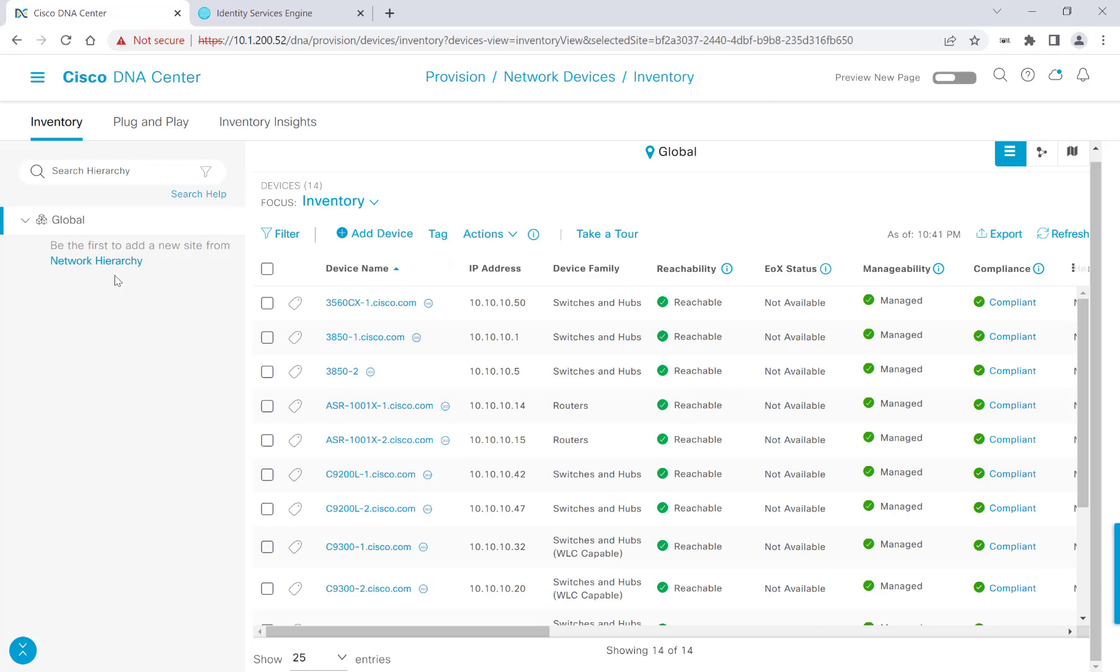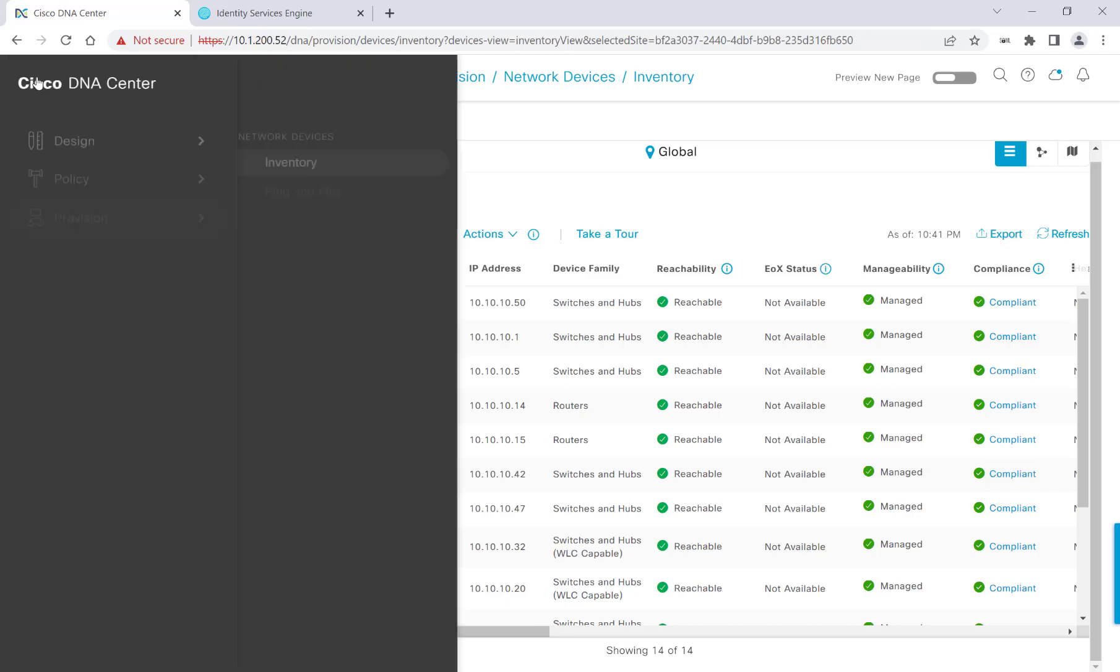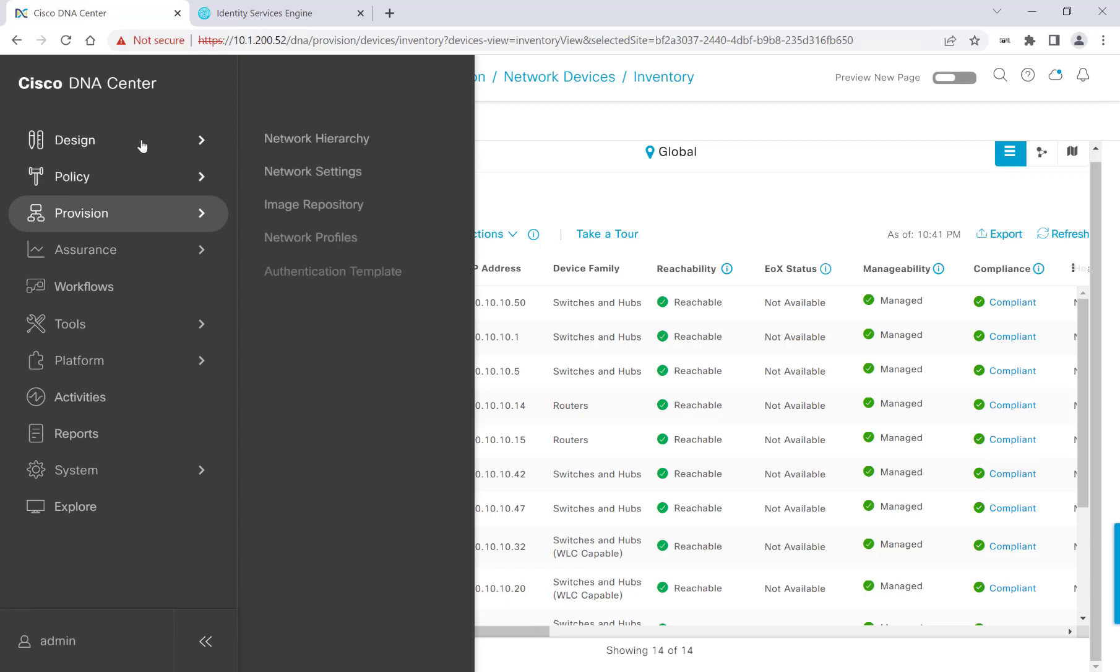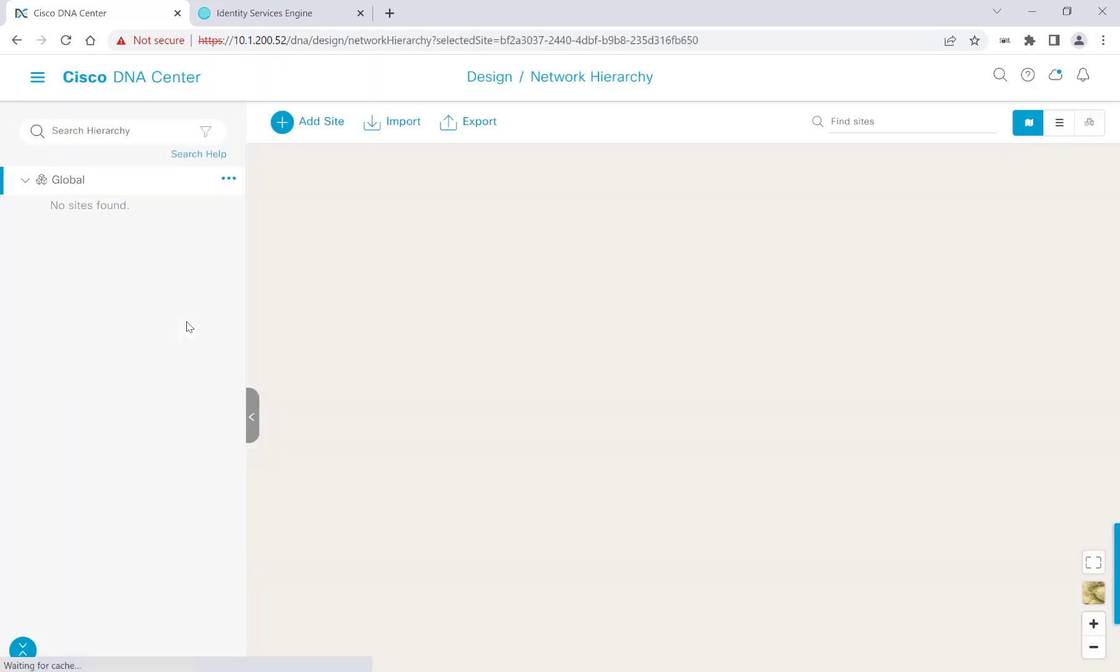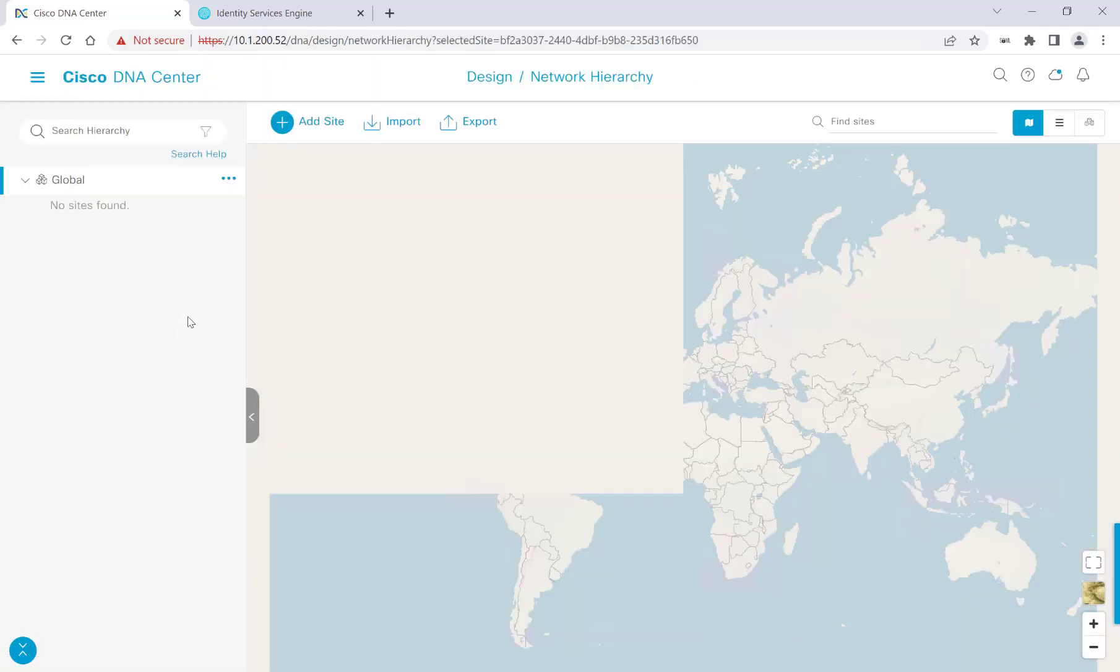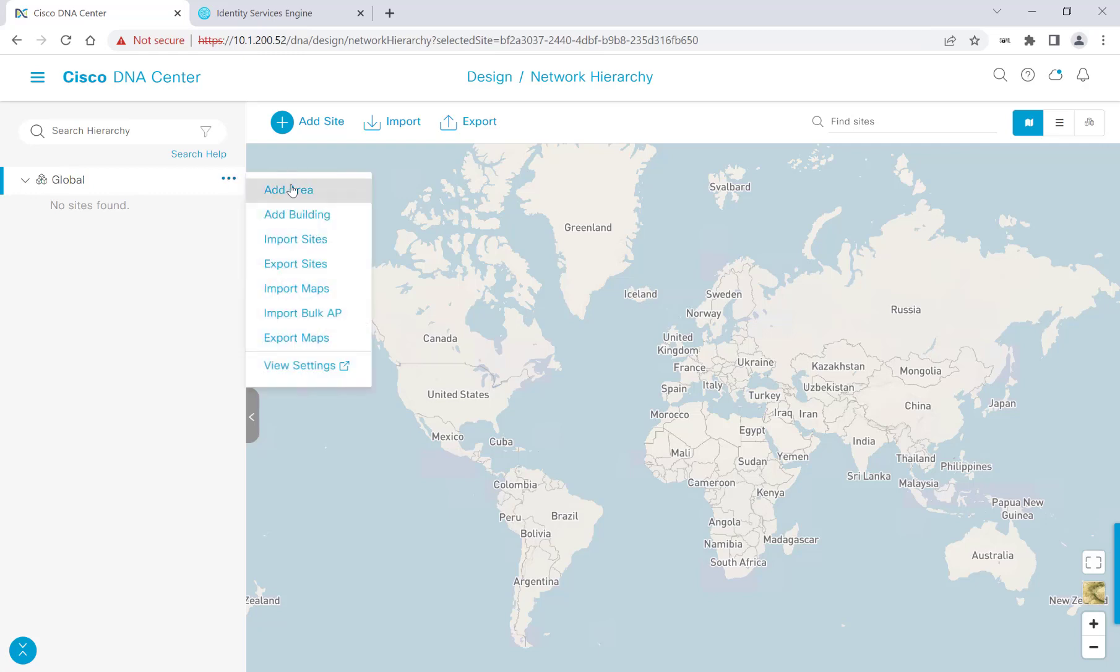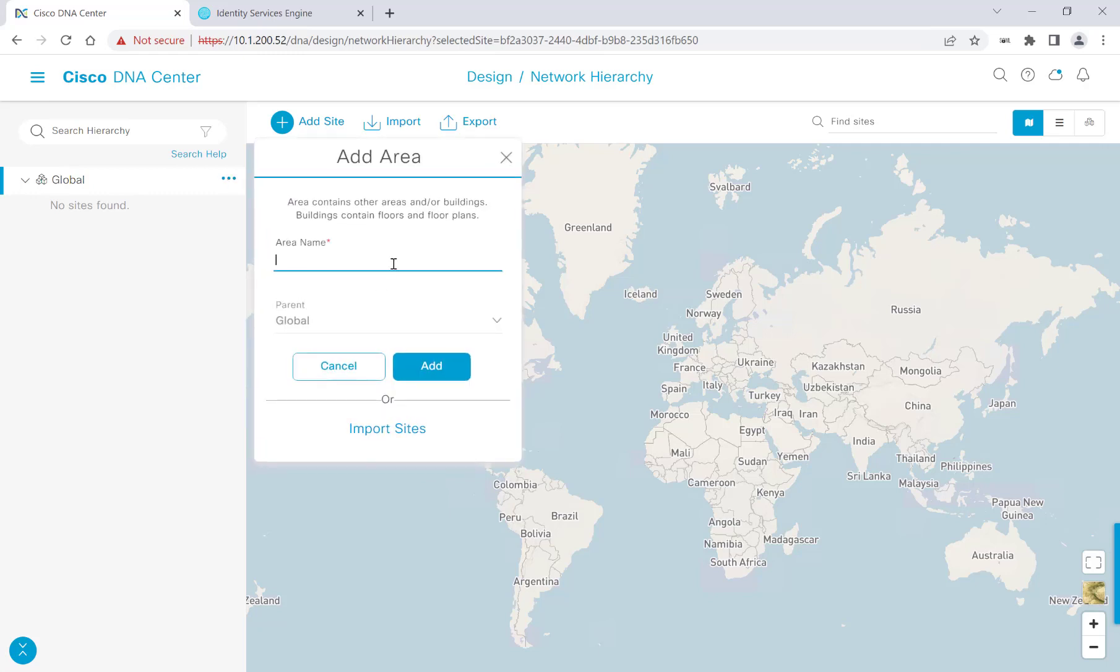The next step that I want to get into is our network hierarchy. You can click the short link here or we can head over to Design and then Network Hierarchy. I want to get started and add some sites. We have a default area here, which is named Global. I want to add an area, and I'll call it the San Jose Campus. I'll click Add, and we have our first area.